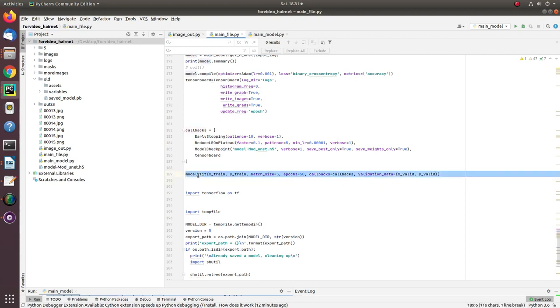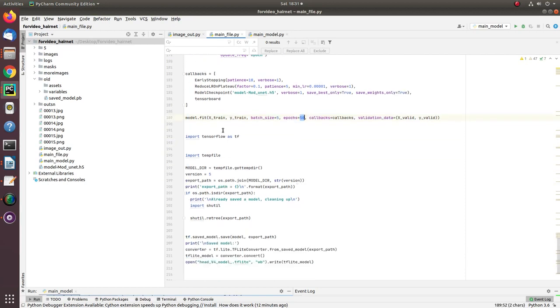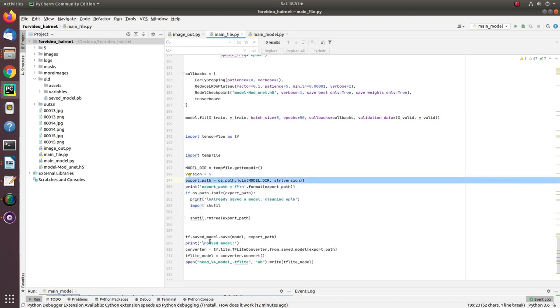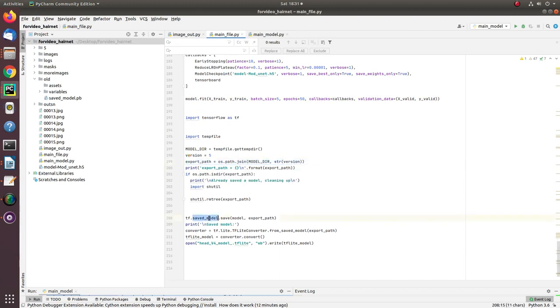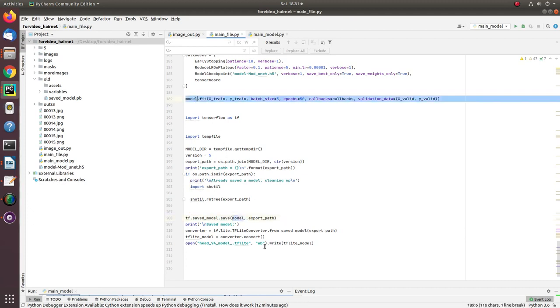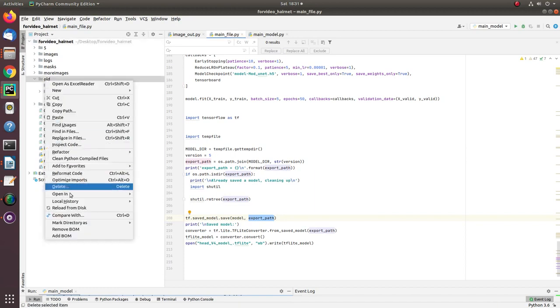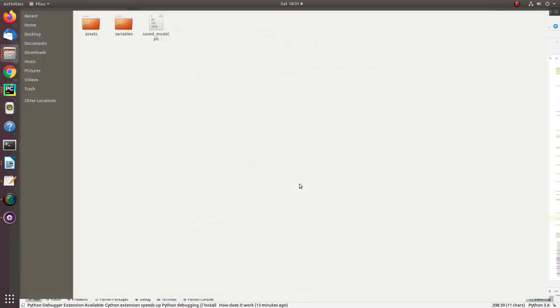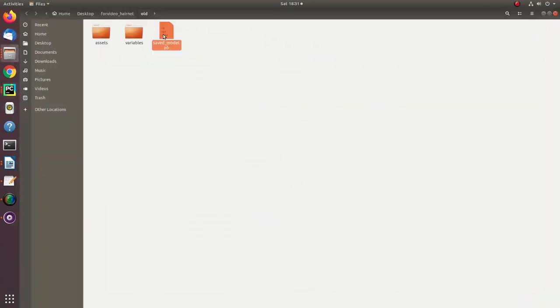Once the model has been trained for 50 epochs, I save that model with the help of a simple call function: tf.saved_model.save. This exports the model into a lightweight model. Let me show you the lightweight model - this one, 3MB containing all the trained parameters.